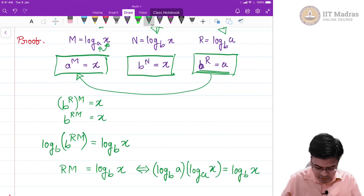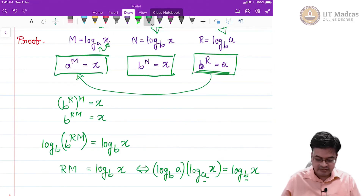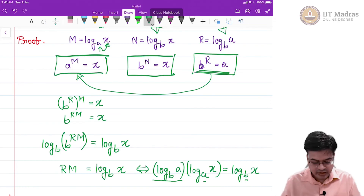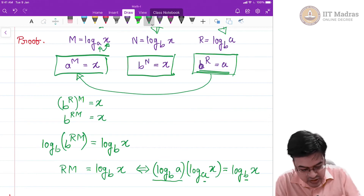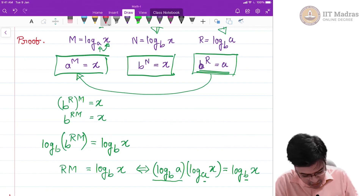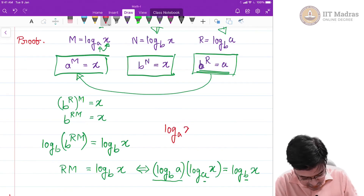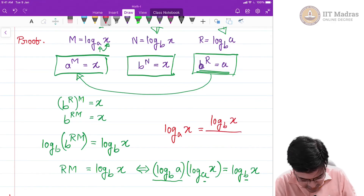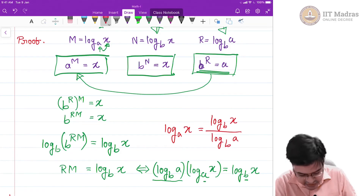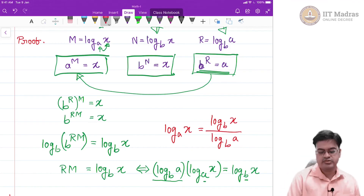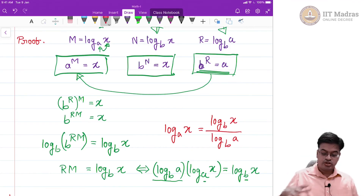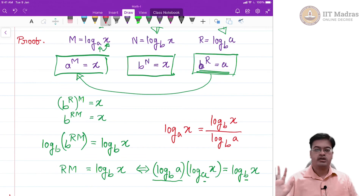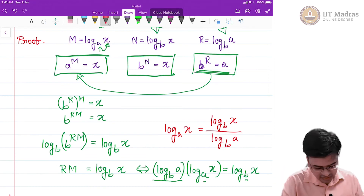When we want to switch from log base a to log base b, it is simply a multiplication by the constant log base b of a. Our result is proved: log base a of x equals log base b of x in the numerator, divided by log base b of a as a proportionality constant in the denominator. Now you can forget about all other bases and work with only natural logarithm or common logarithm — that is the key idea.